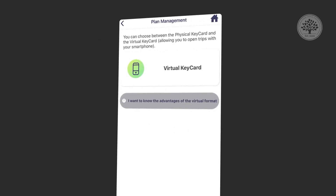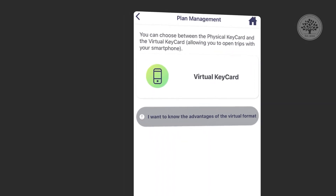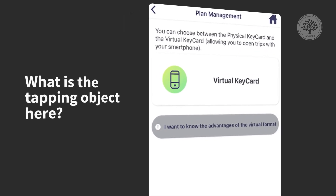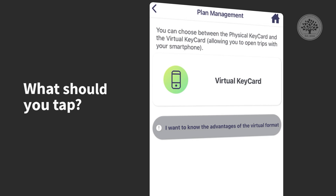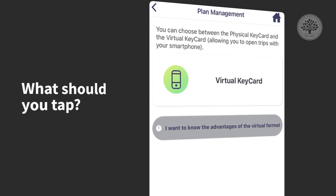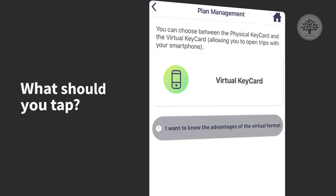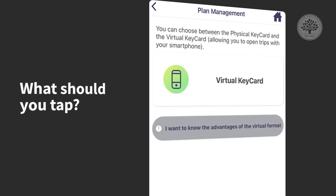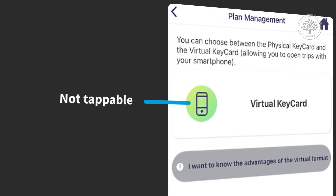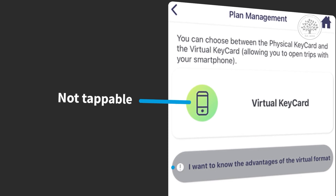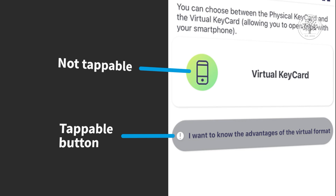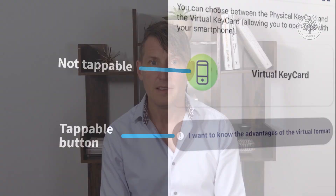Here's an example — check this one out. What is the tapping object here? What should you tap? Study this for just a second. It turns out that the virtual keycard thing is not tappable. The object below the gray thing is supposed to be a button, but the contrast is low — gray on dark blue. Notice the contrast.